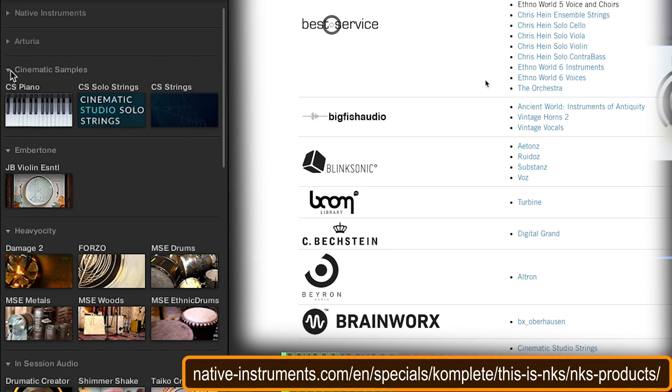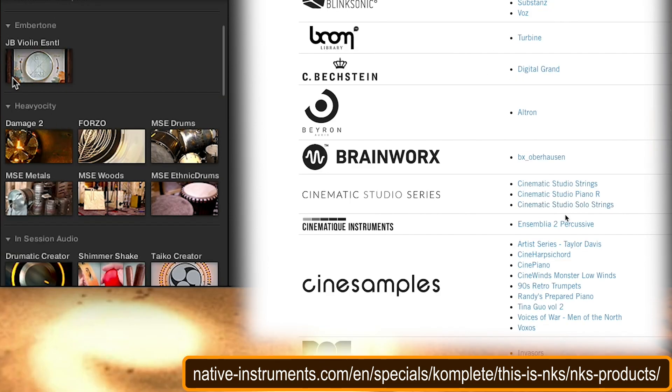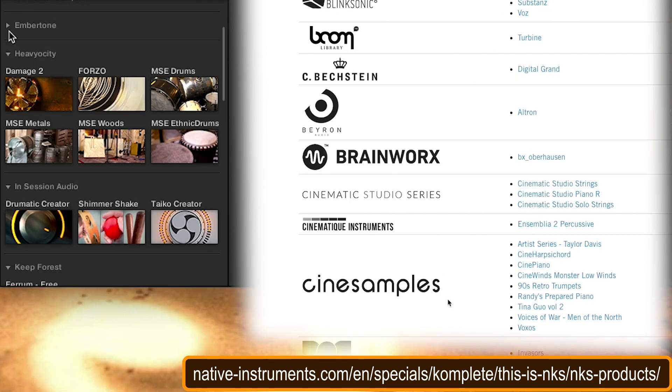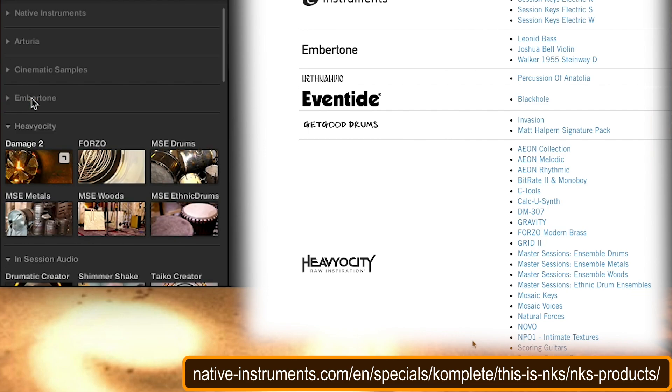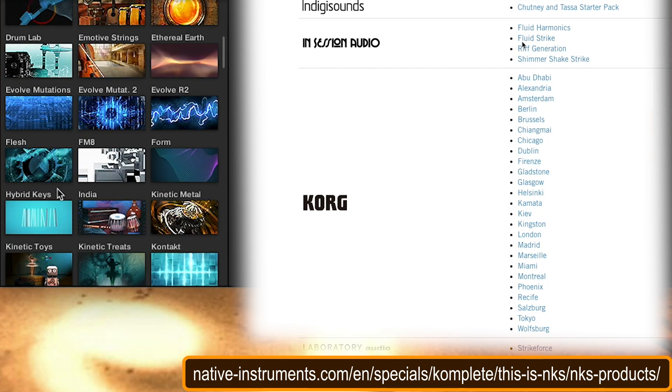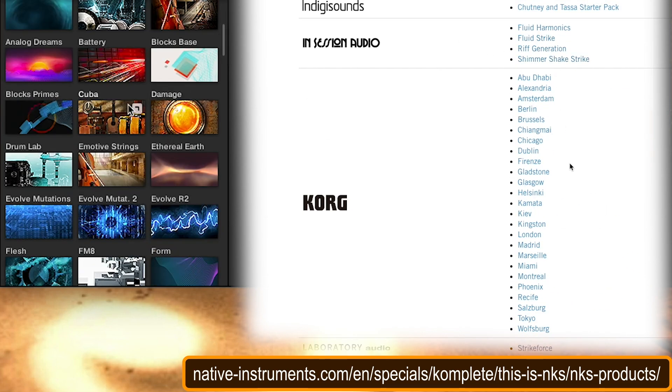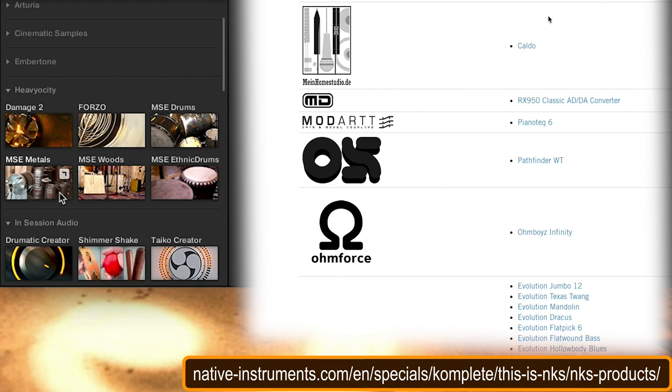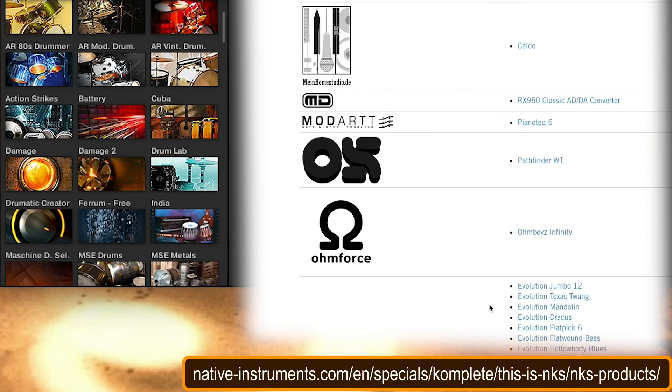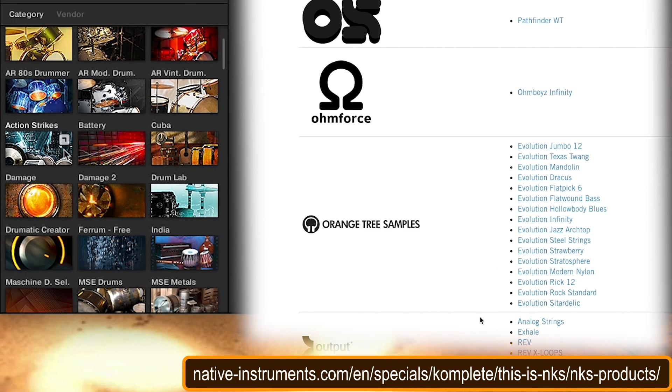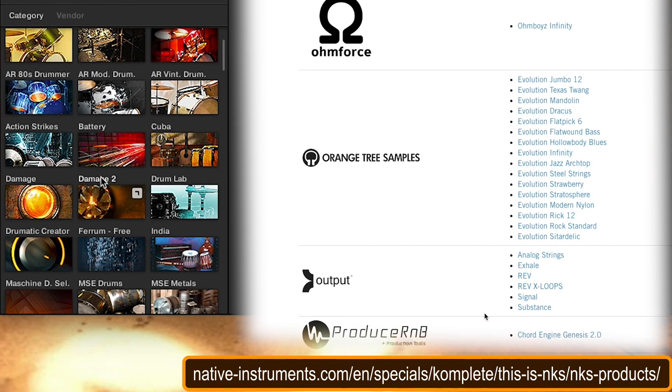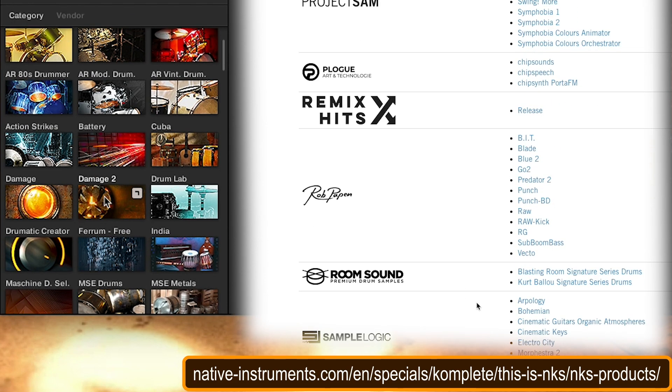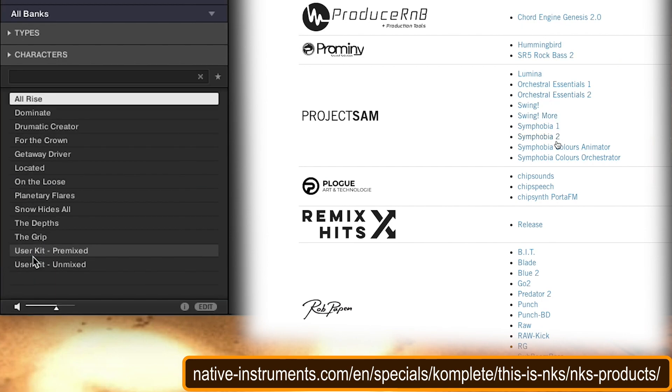Here's my Cinematic Samples, Embertone. We've also got Heaviosity stuff. This is great. Interesting that it decided not to include Damage 1, that's probably up in the Native Instruments section. Here, Damage 1 is right there up in Native Instruments. Yeah, let's look at all of our drums. So we've got Damage 2 from Heaviosity, Dramatic Creator from InSession Audio.